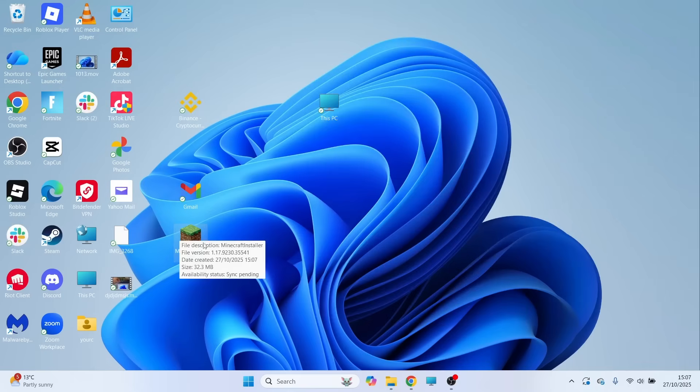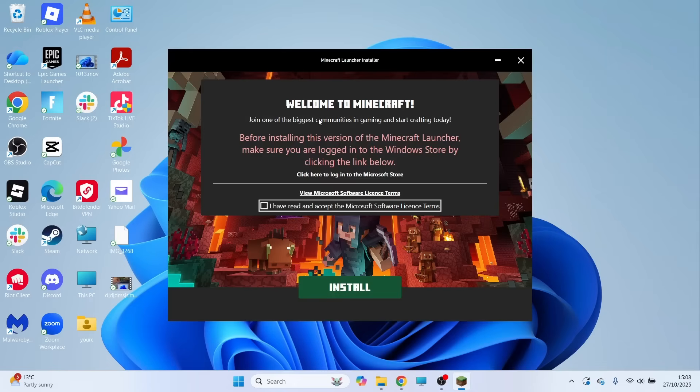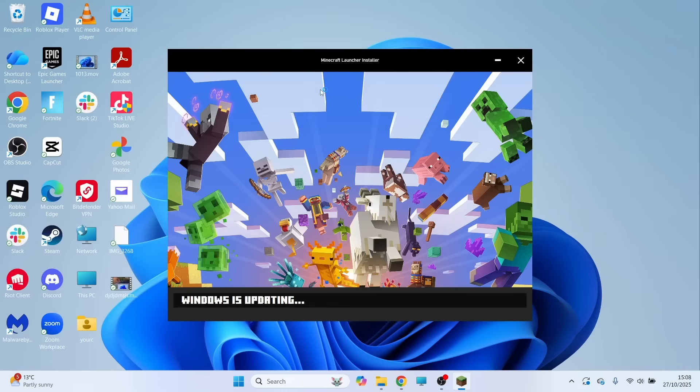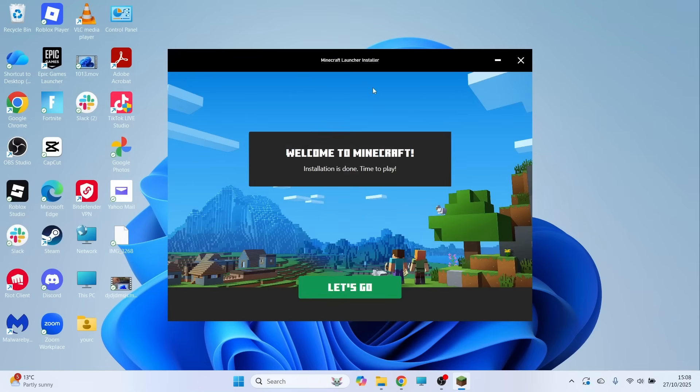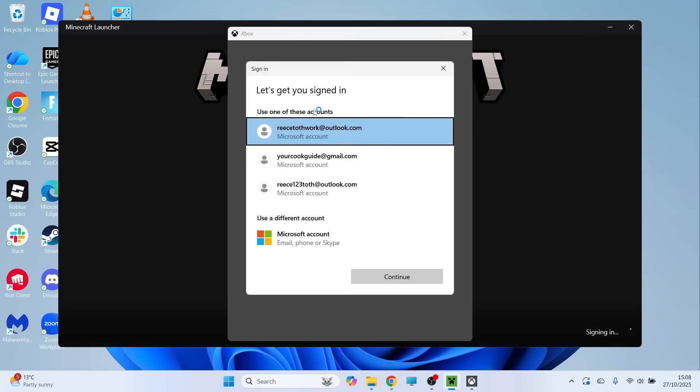Now all we need to do is open up this file. Once you've opened the file, agree to the terms and conditions and press install. That's going to begin installing onto your computer. Once it's finished installing, click on let's go.